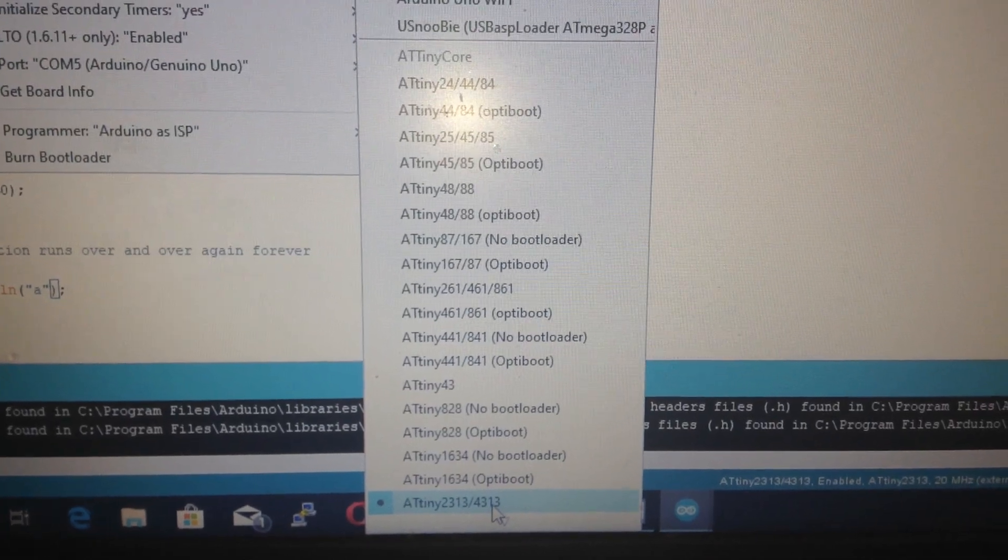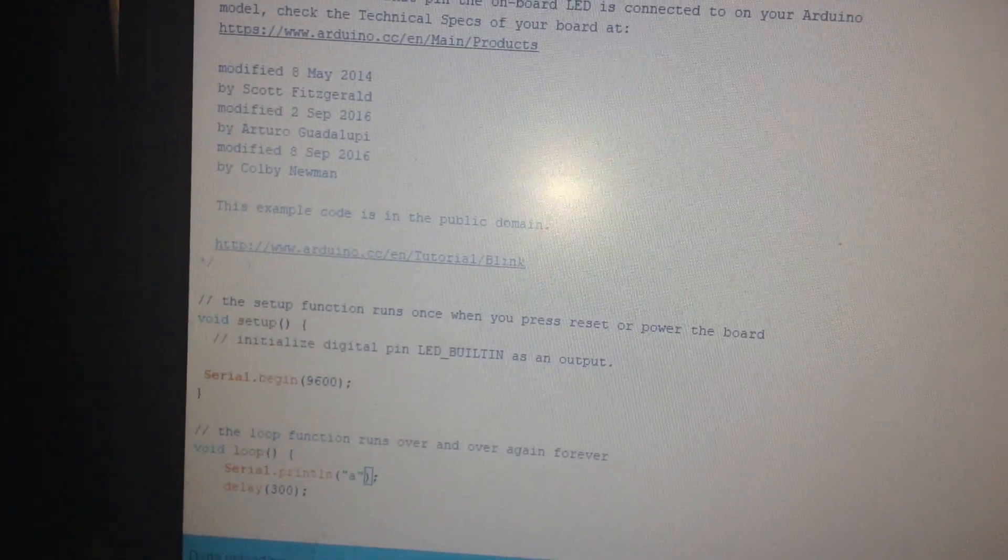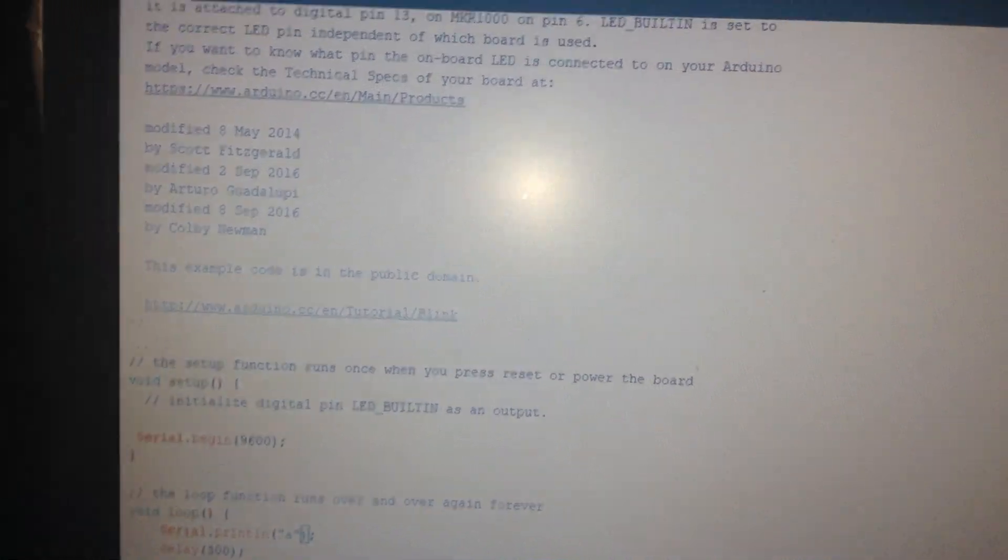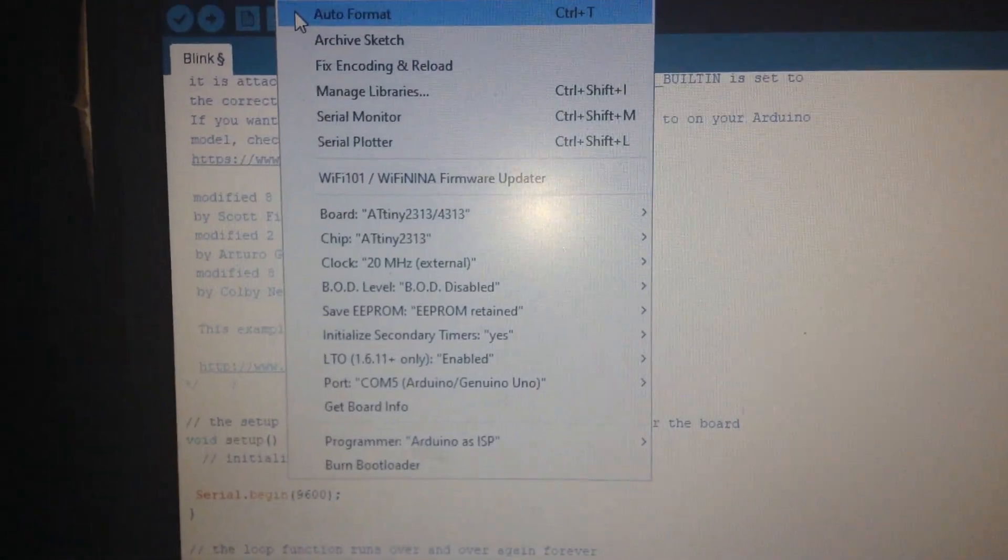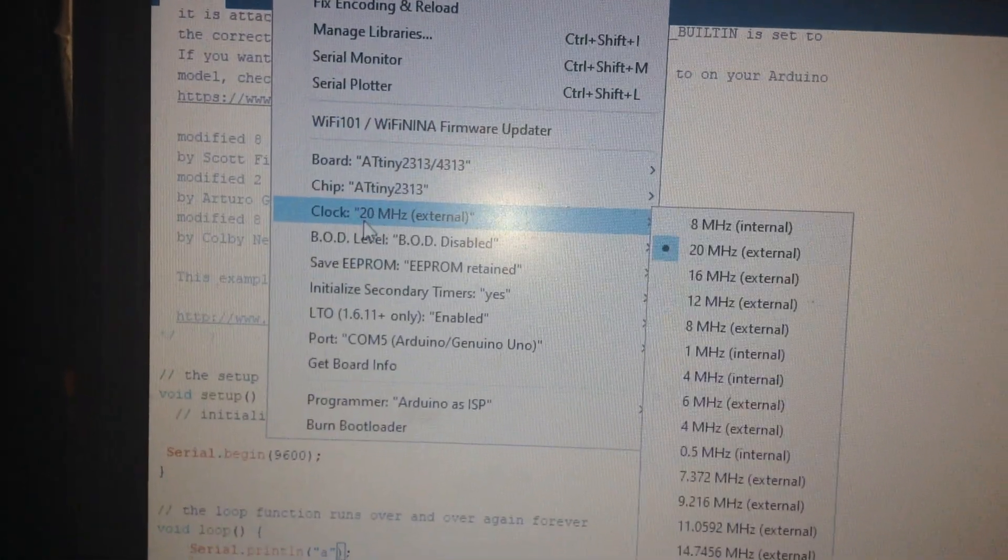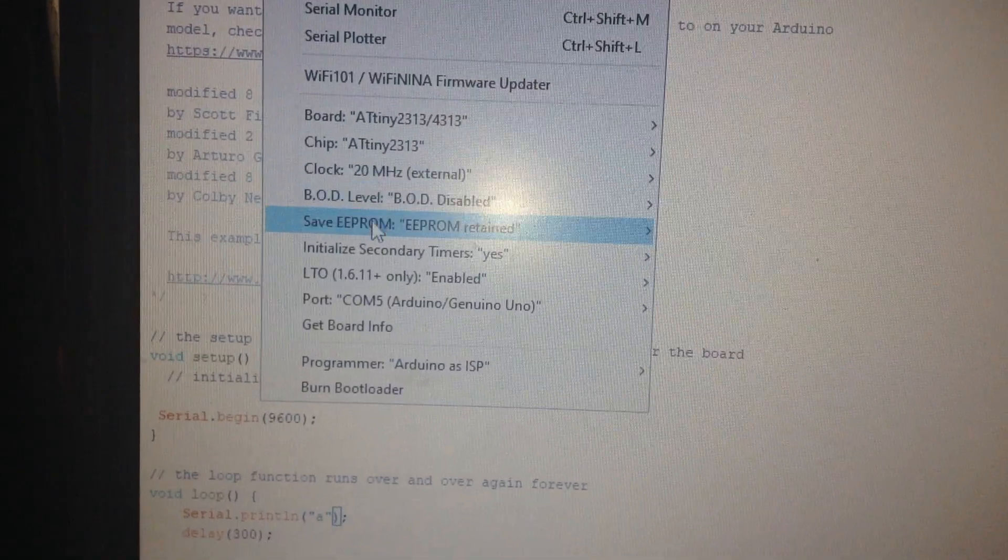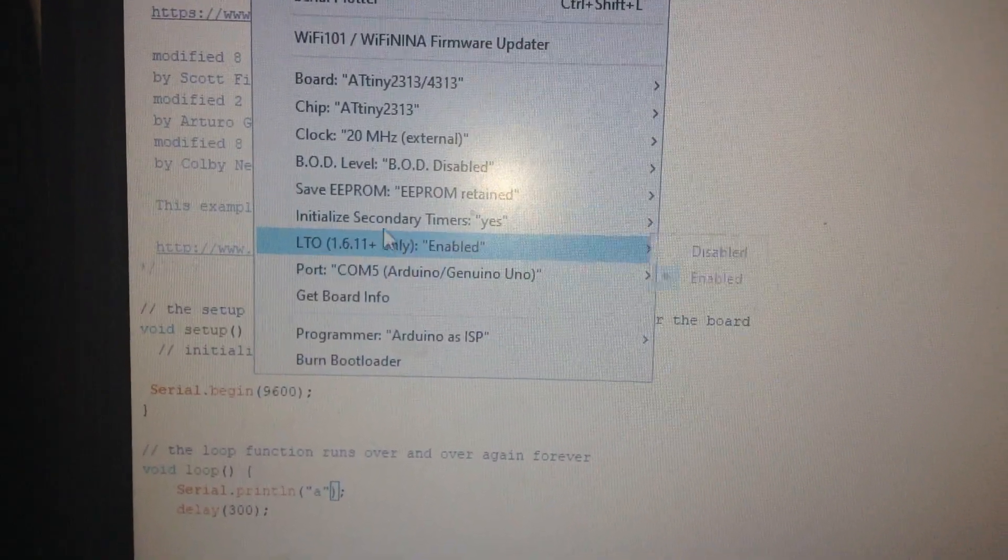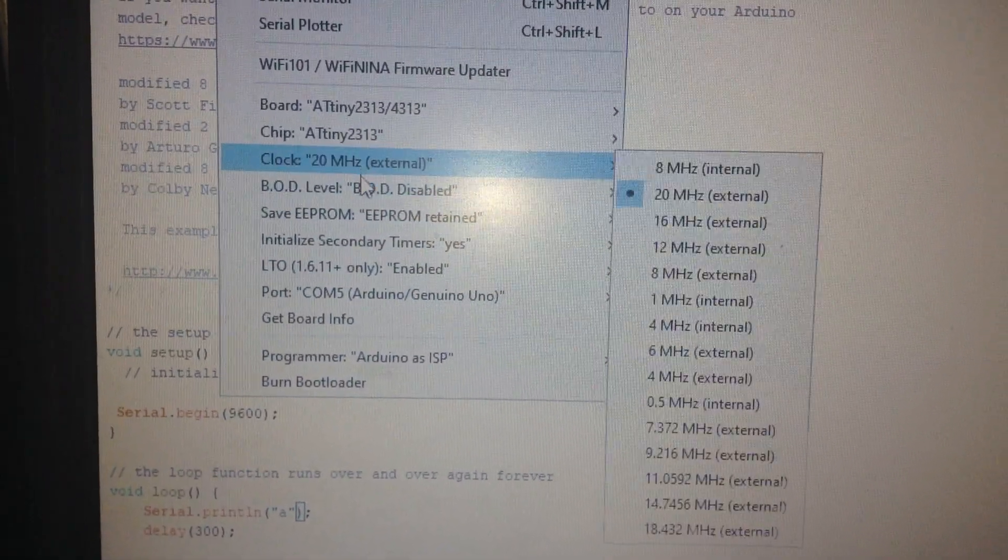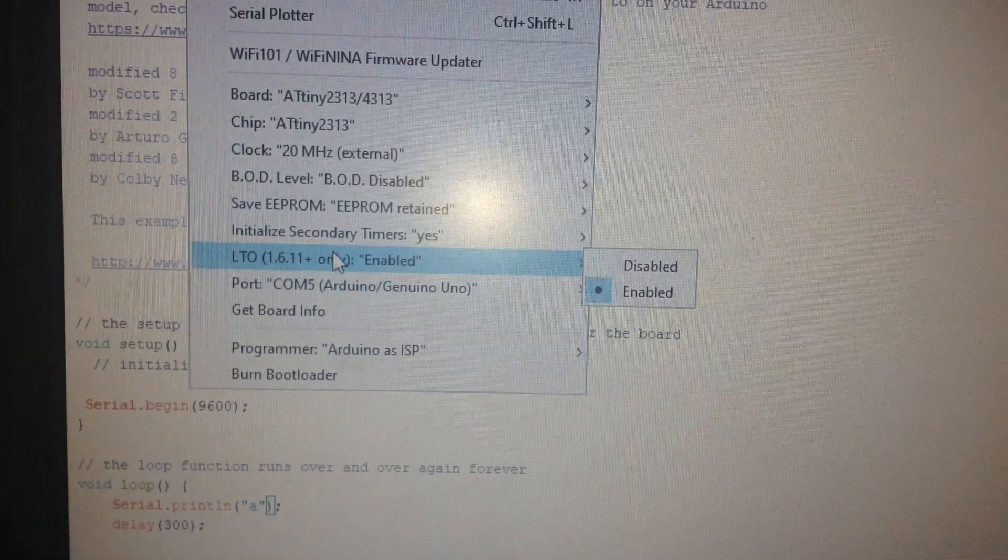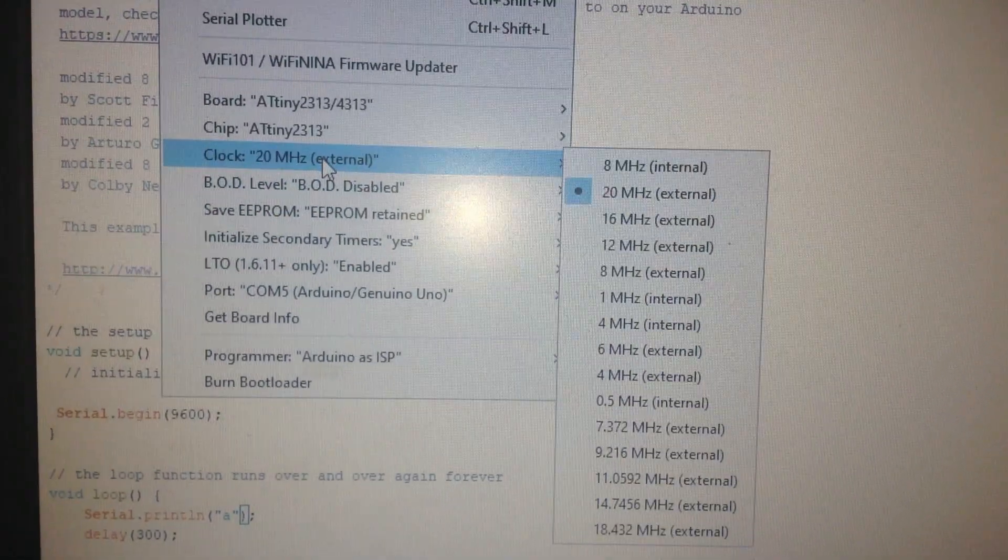Go to the setup the Arduino. Go to select the oscillation as 20 megahertz external, like me, this one.